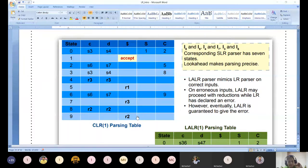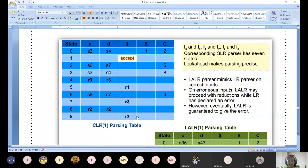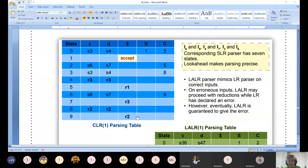This table construction is the first step - this is how CLR works. If CLR doesn't have any shift-shift conflict or shift-reduce conflict, then we can go for LALR. CLR computation is the power here; from the canonical table computation only we can derive LALR. This is an intermediate step - if you have doubt, clarify now. Only a 10-minute trick is going to be applied.